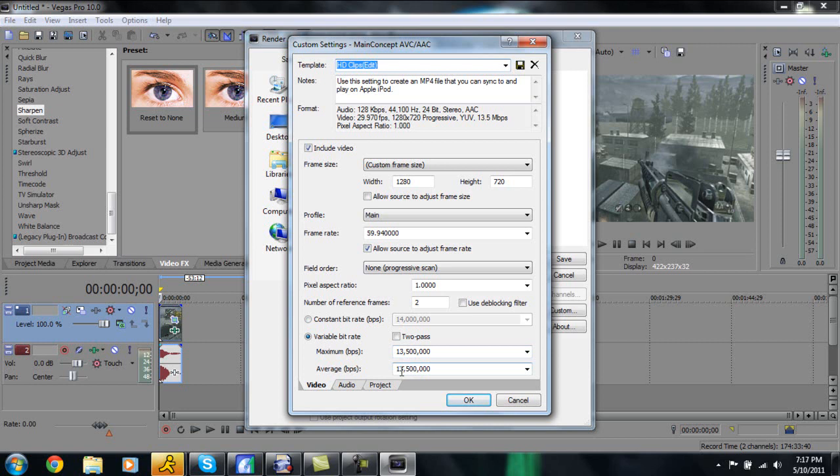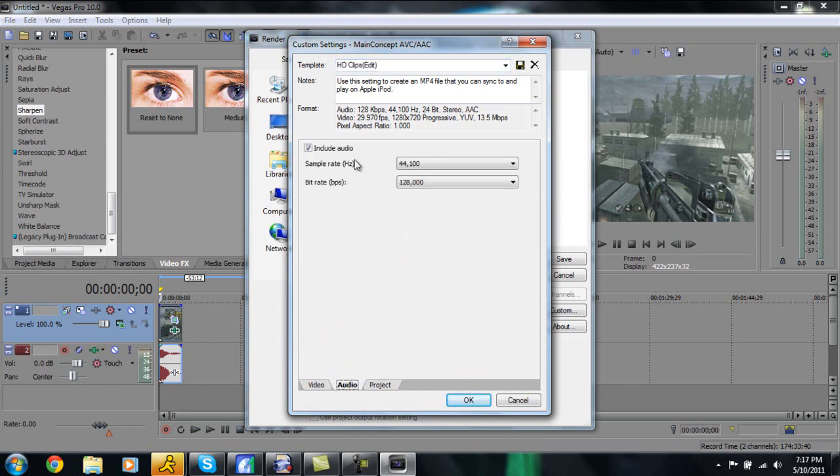Make sure variable bit rate radio button is checked and have maximum at 13,500,000 and average is at 13,500,000. Right now I'd like to apologize, I totally messed up in a lot of that, kind of stumbling over words, but I'm trying to get through this as quickly as possible. Kind of explain this, the reason this is at 13,500,000, this is pretty much 13.5 megabytes per second which is what we recorded and so that's why that has to be exactly like that.